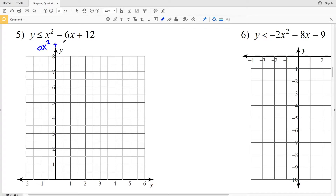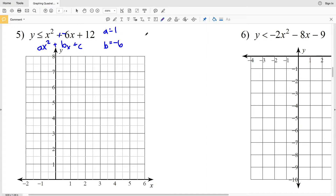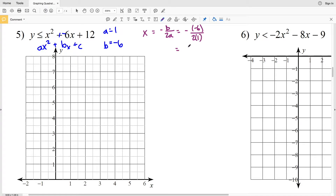In number 5, using ax² + bx + c, our a value is positive 1 and our b value is negative 6, because plus negative 6 is the same as subtracting 6. We create our axis of symmetry to find the x-coordinate of our vertex: x equals the opposite of b over 2a, so opposite of negative 6 divided by 2 times 1, which is positive 6 over 2, which equals 3. Our axis of symmetry is x equals 3, and our vertex falls somewhere on that vertical line.